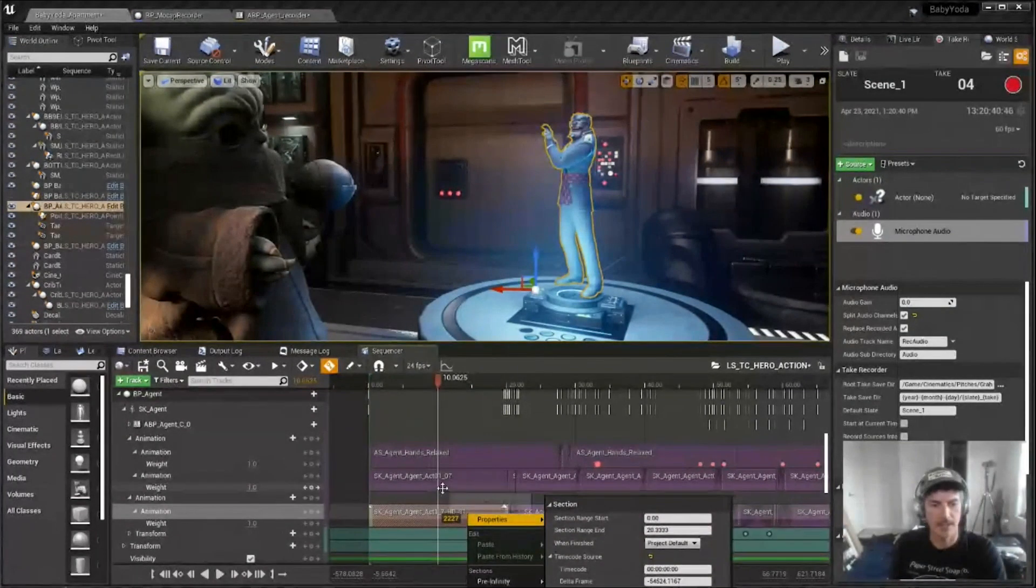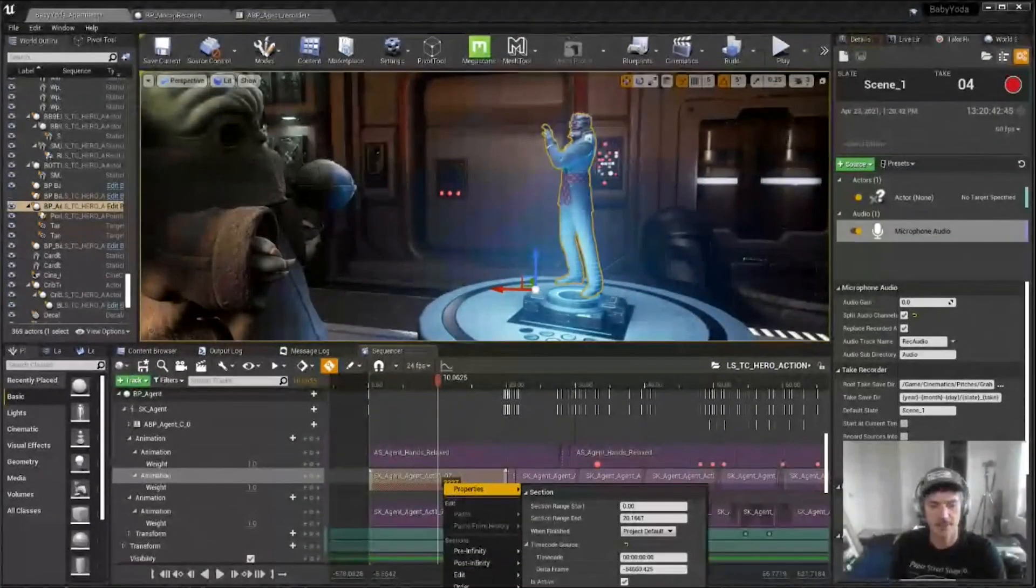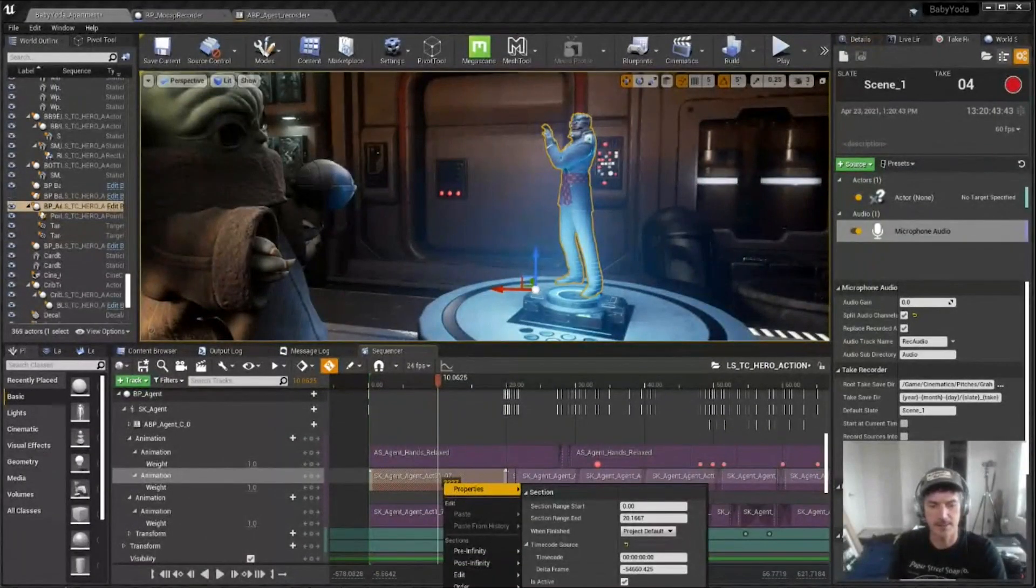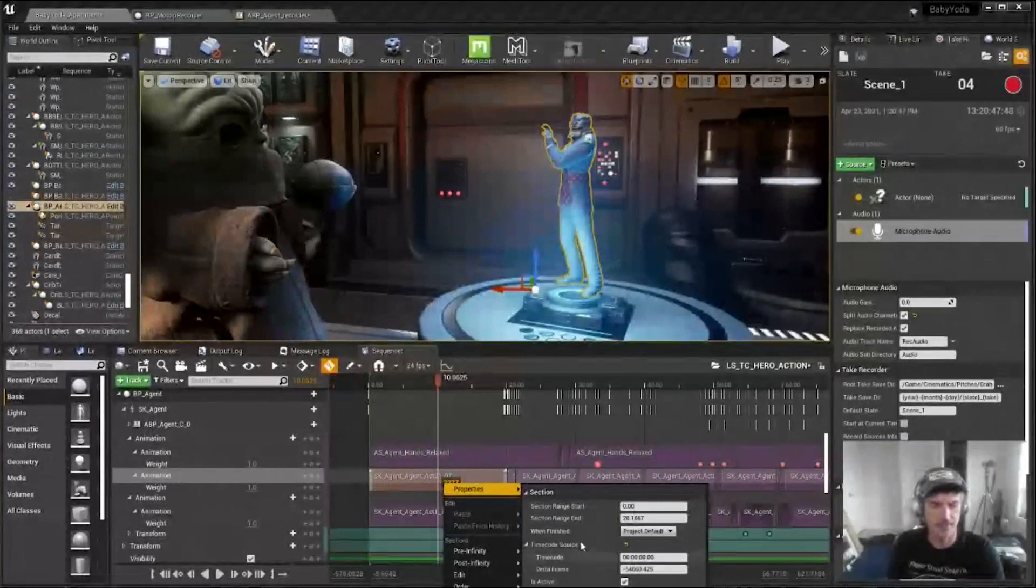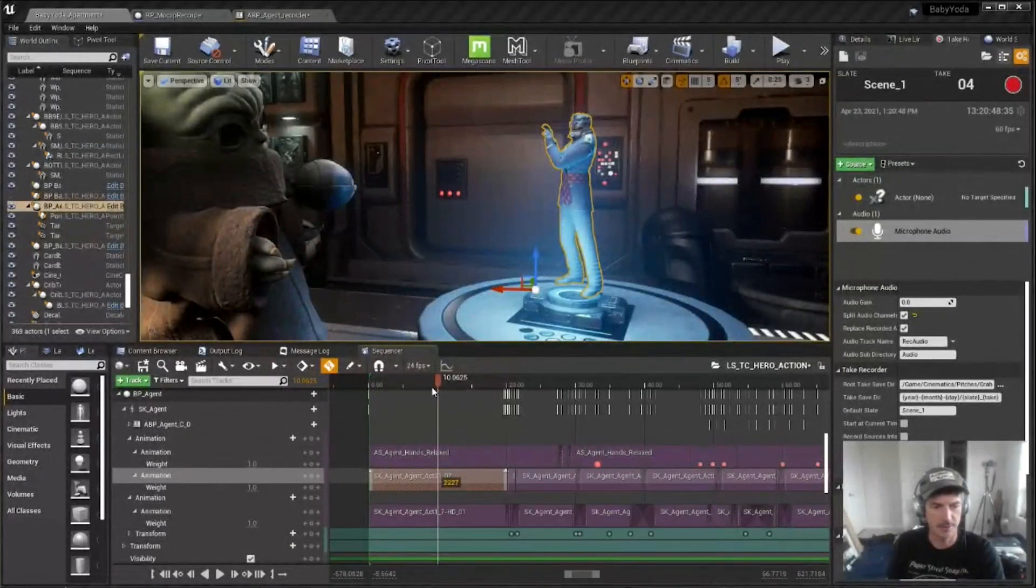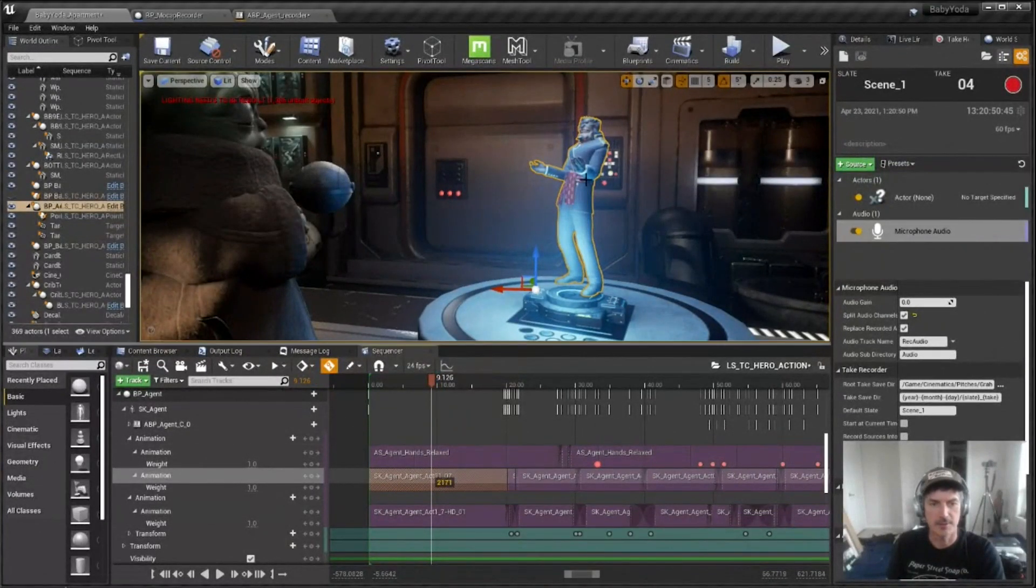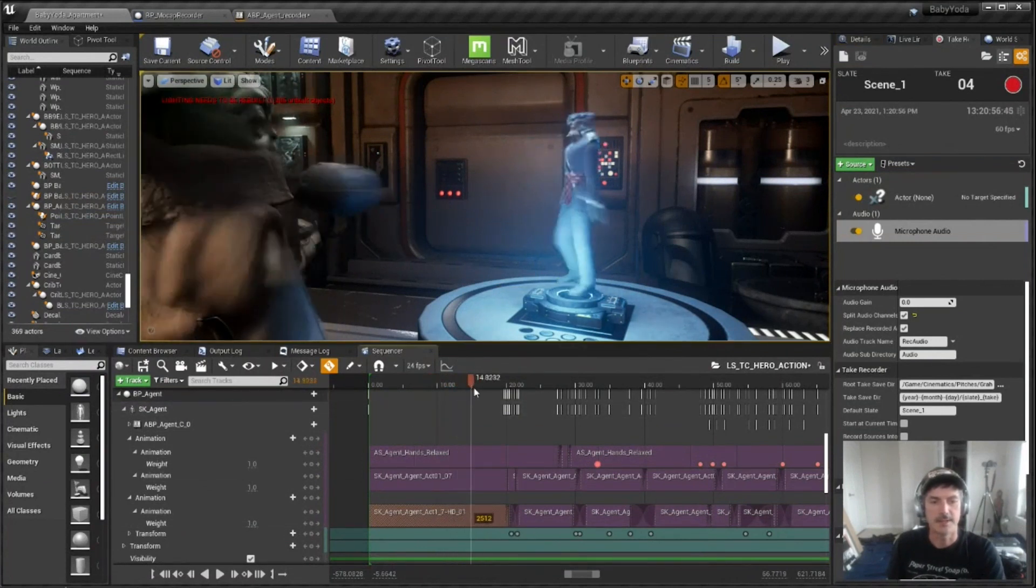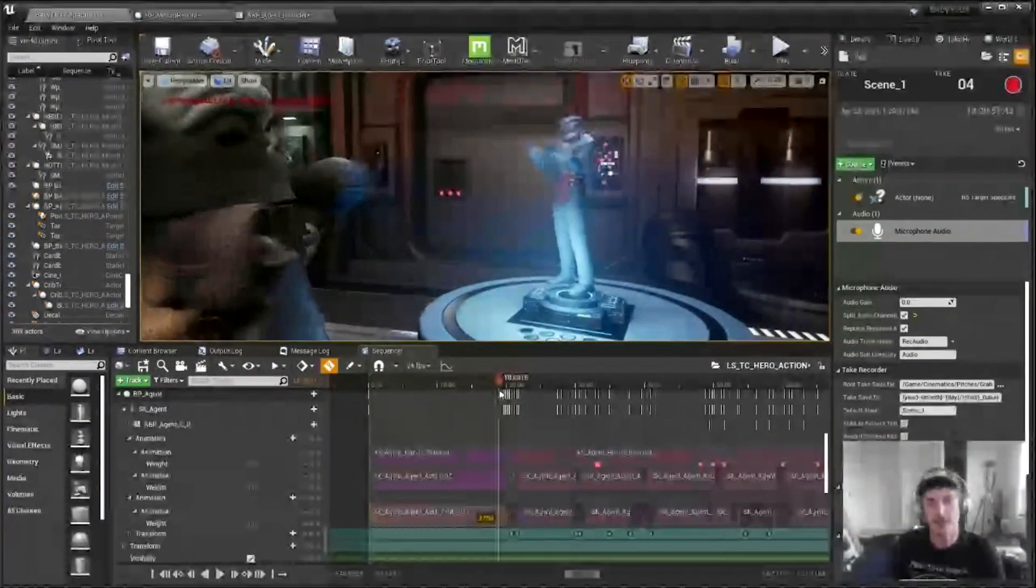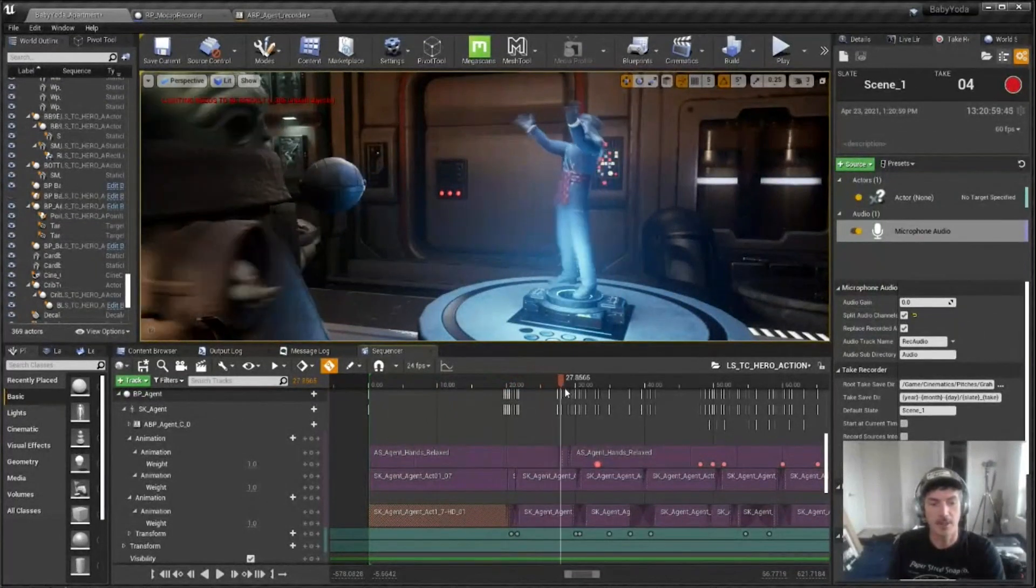And then I go back to the original, tell that to be, I change the slot name to face, which is essentially how I set up my animation blueprint so that it knows to use the face from the original capture and the body from the HD capture. And so with those two in place, I have essentially my final mocap.